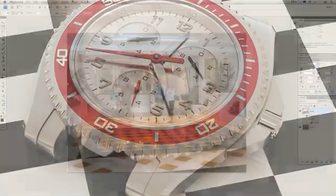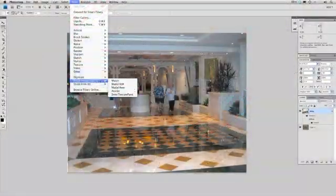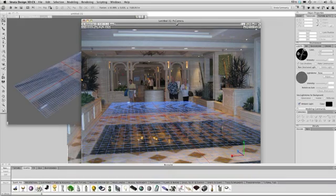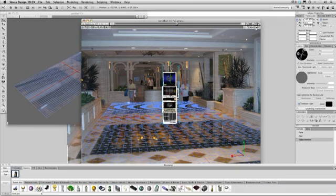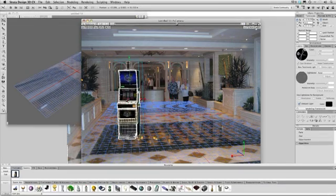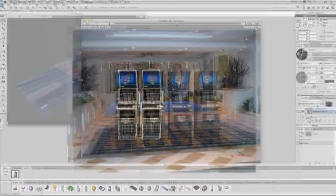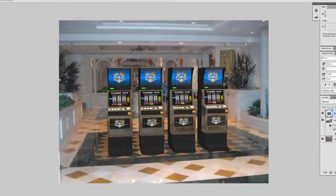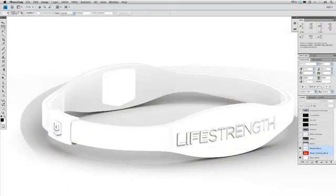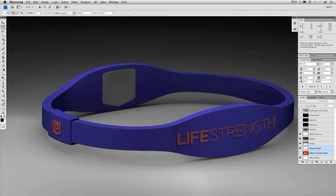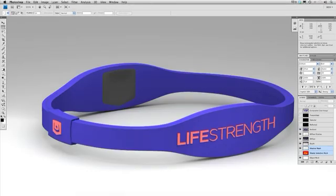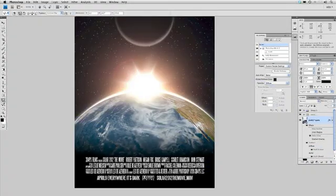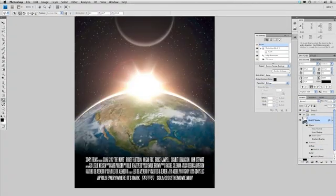Design 3D also comes with 6 plugins that connect directly to Adobe Photoshop for unique functionality and to improve your design workflow. Design 3D has the ability to read in many Adobe file formats and output images to layered Photoshop files, as well as sending 3D objects directly into Photoshop.